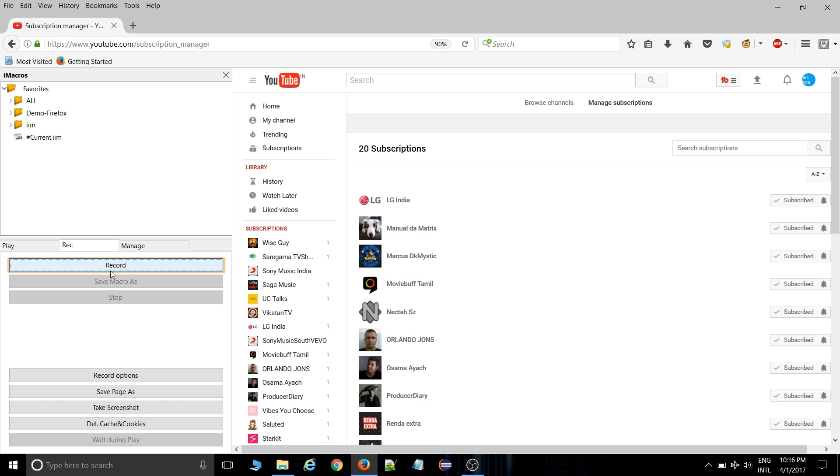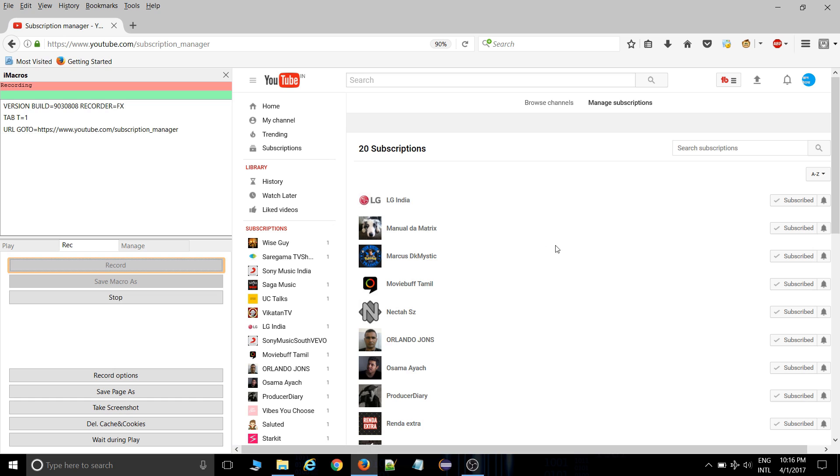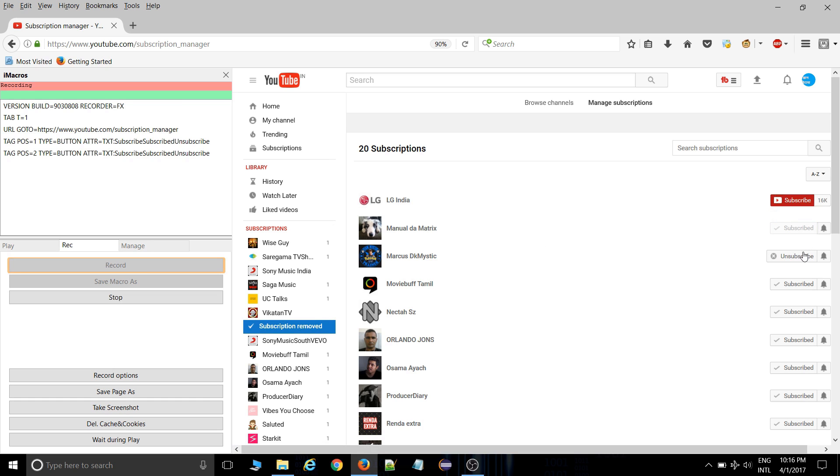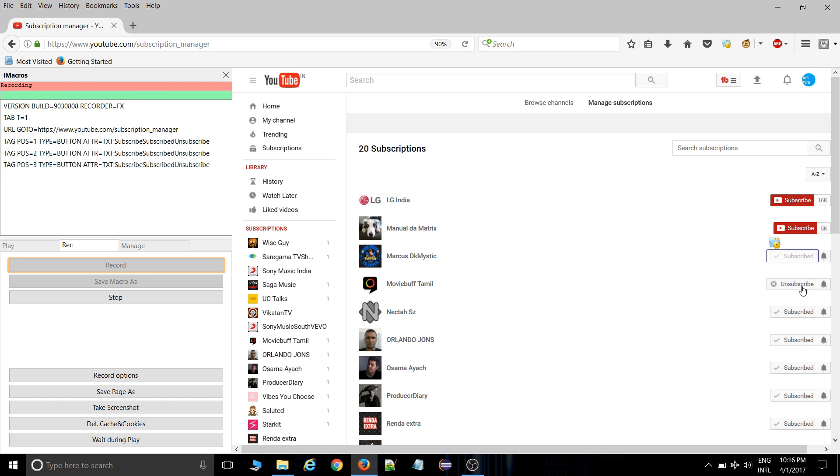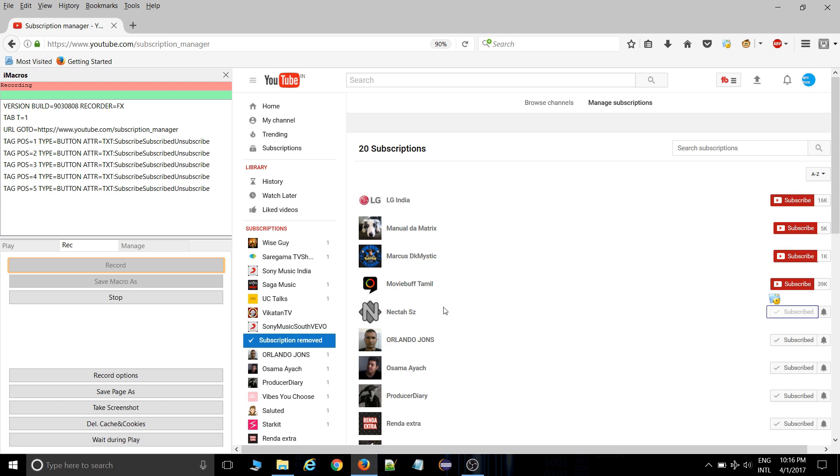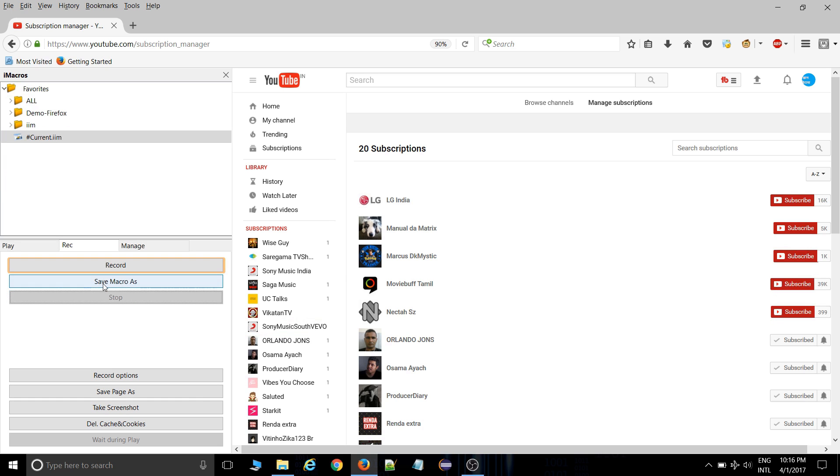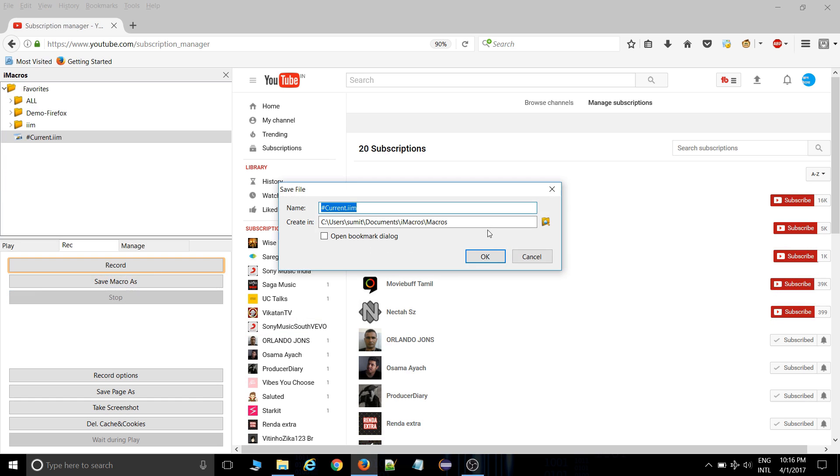Okay, so let's start it. Record this. And let's unsubscribe 4 to 5 channels. Okay. And save it. Stop. And save macros. Leave it as its name.